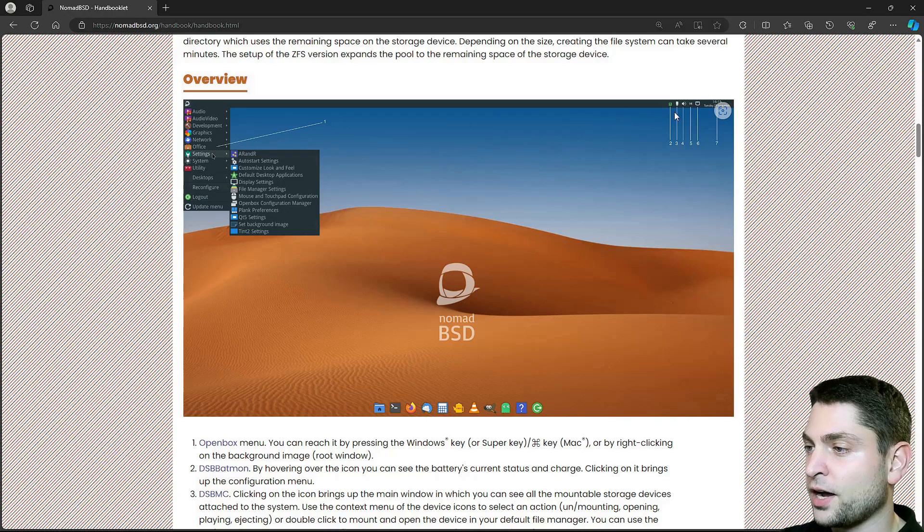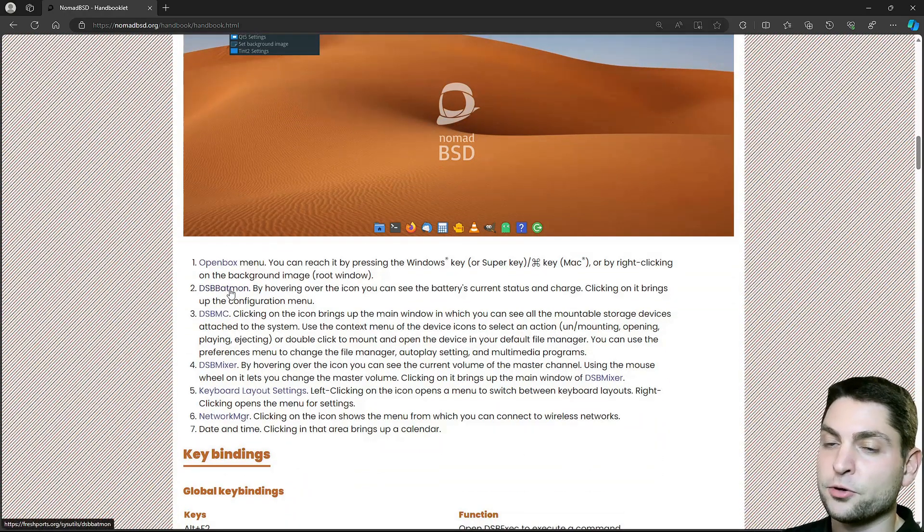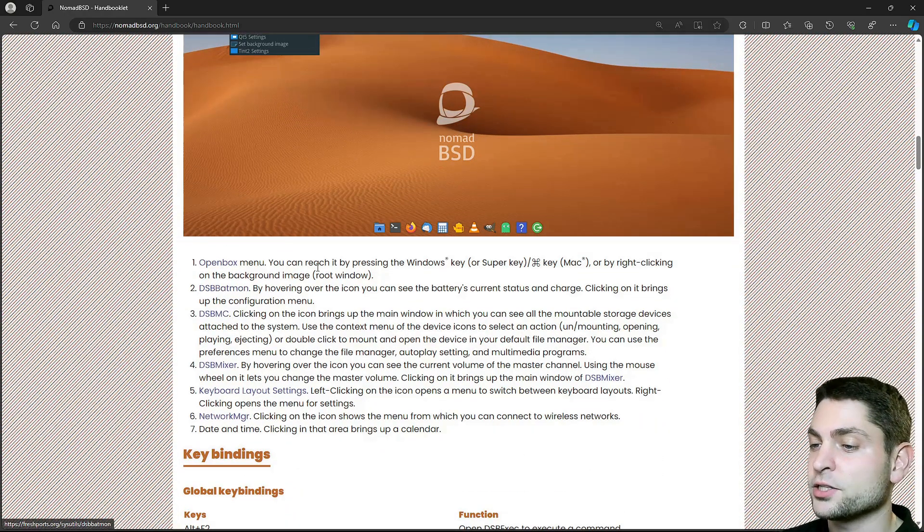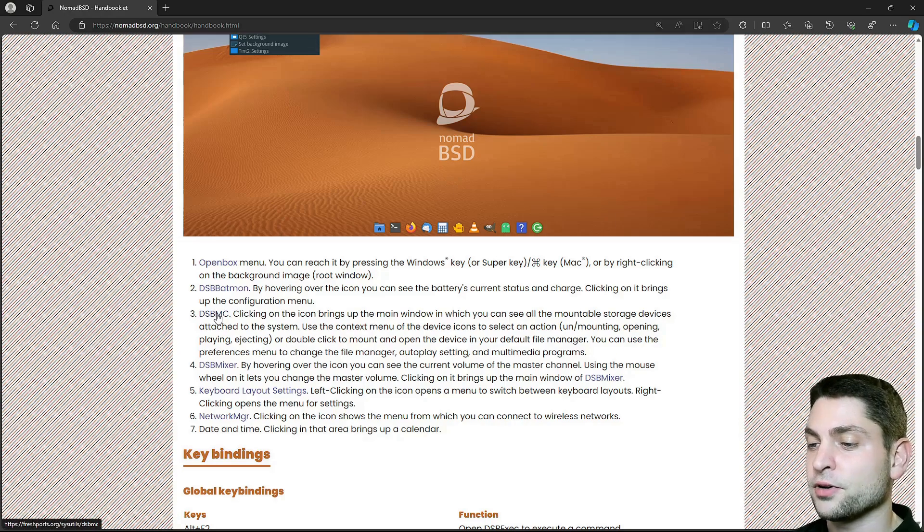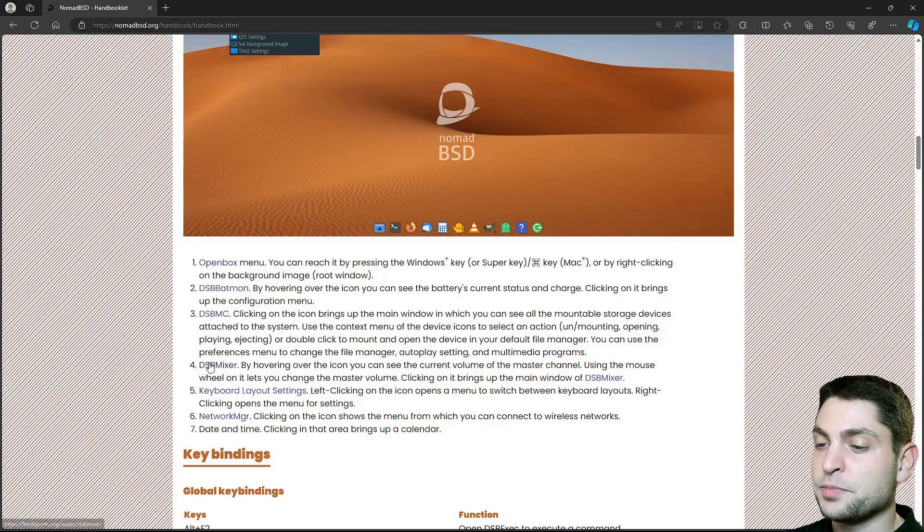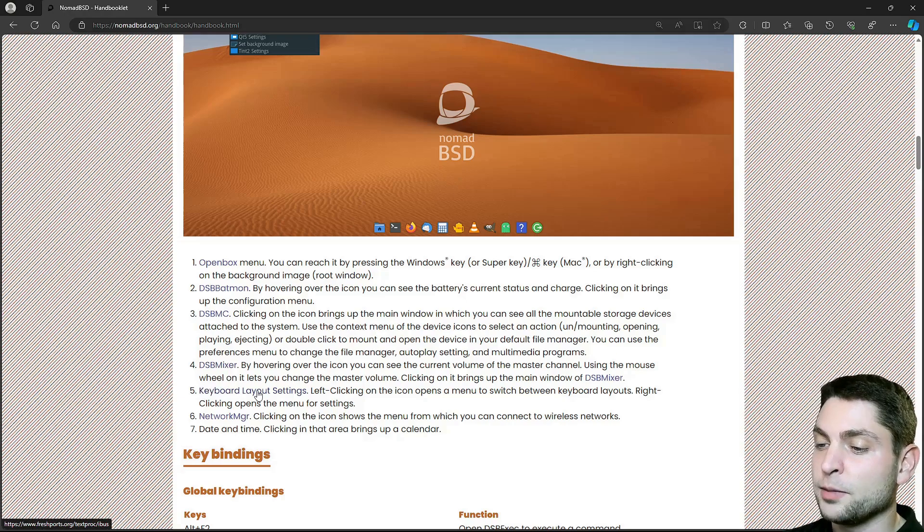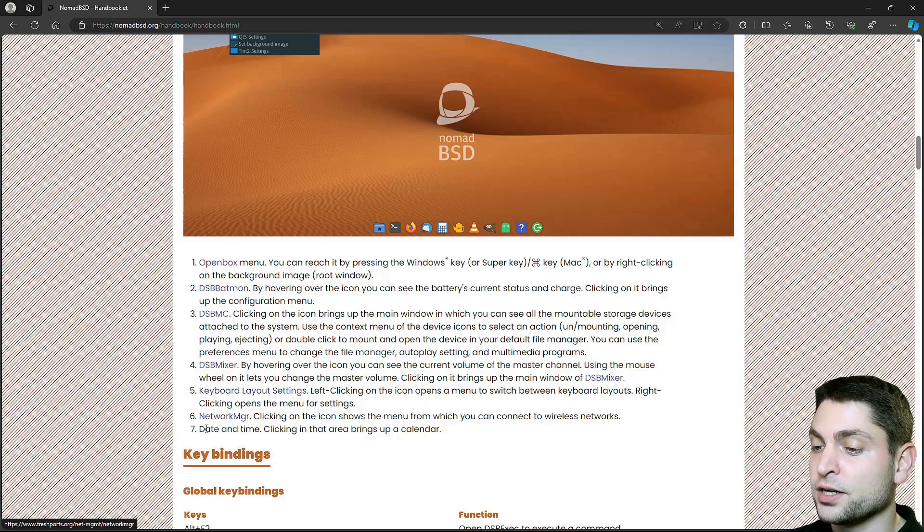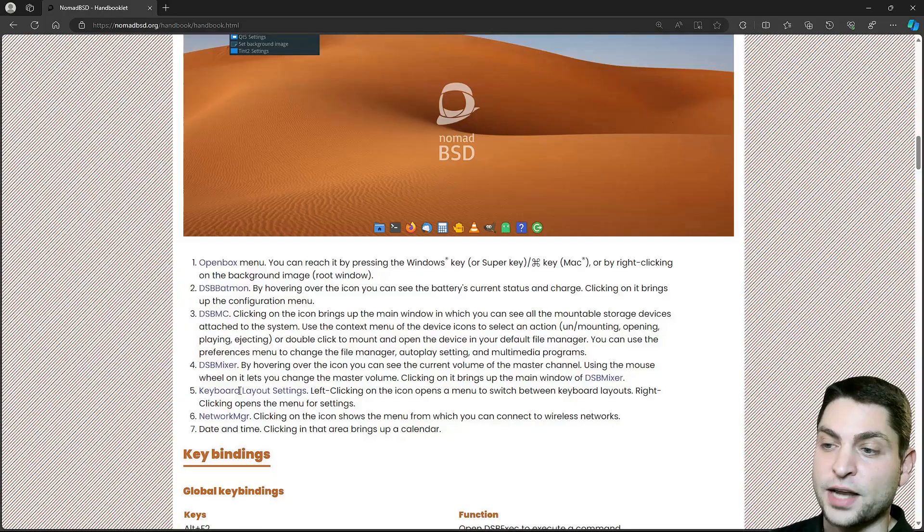For the icons up here we have DSBBatmon, the battery monitor, then DSBMC for the connected storage devices, DSBMixer for volume control, keyboard layout, network manager and date and time. Later we will see those in action.